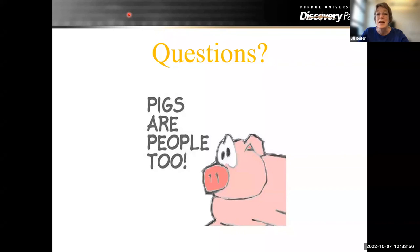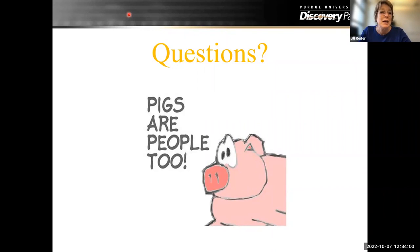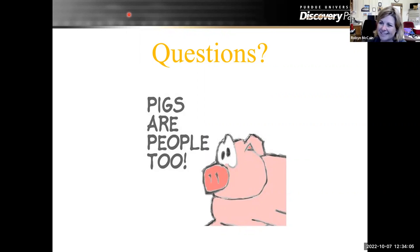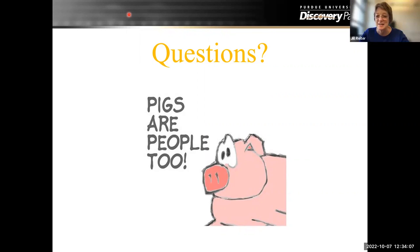Thank you again, Robin. I think this is really informative and a very unique service that you guys offer there. Yes, thank you. Thank you, everyone.